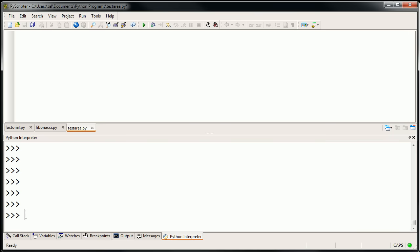Now that we know a little bit about lists, I thought I would use this video to introduce you to loops, and in particular, for loops. And if we have time, we might do other types of loops. But before we even do that, I want to introduce you to a built-in Python function called range.